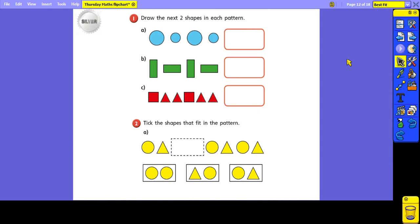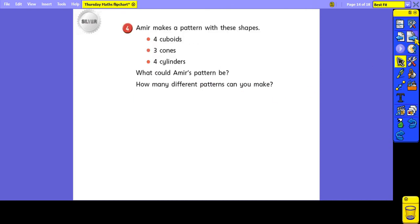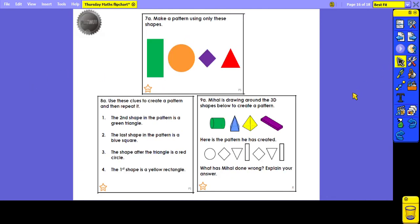These are your silver questions for today. For question one, draw the next two shapes in each pattern. Question two, tick the shapes that fit in the pattern. For question three, draw the first nine shapes in Jack's pattern, which he has described. For question four, see how many different patterns you can make using the shapes Amir has made. For gold, you've got some problem solving and reasoning questions, very similar to the ones we've just been through. And for platinum, you've got some slightly more challenging questions.